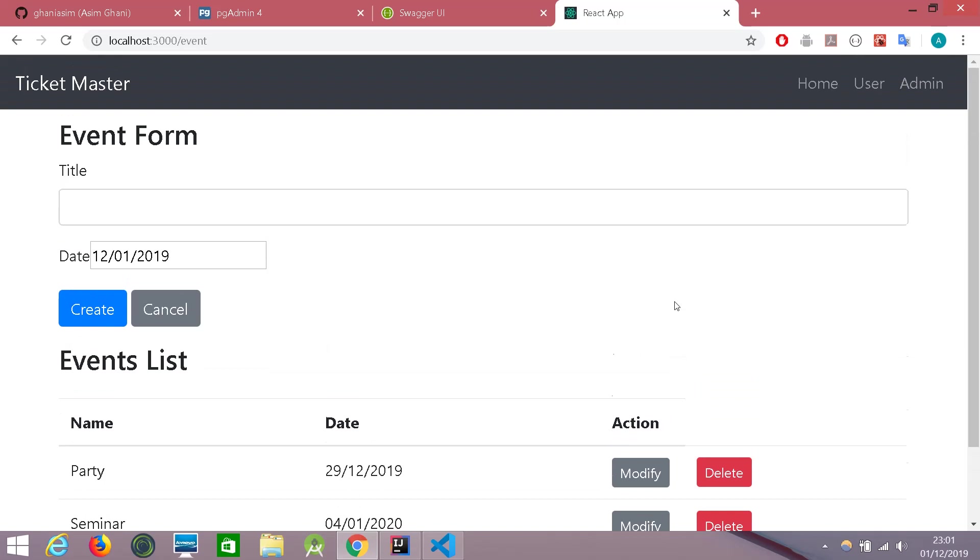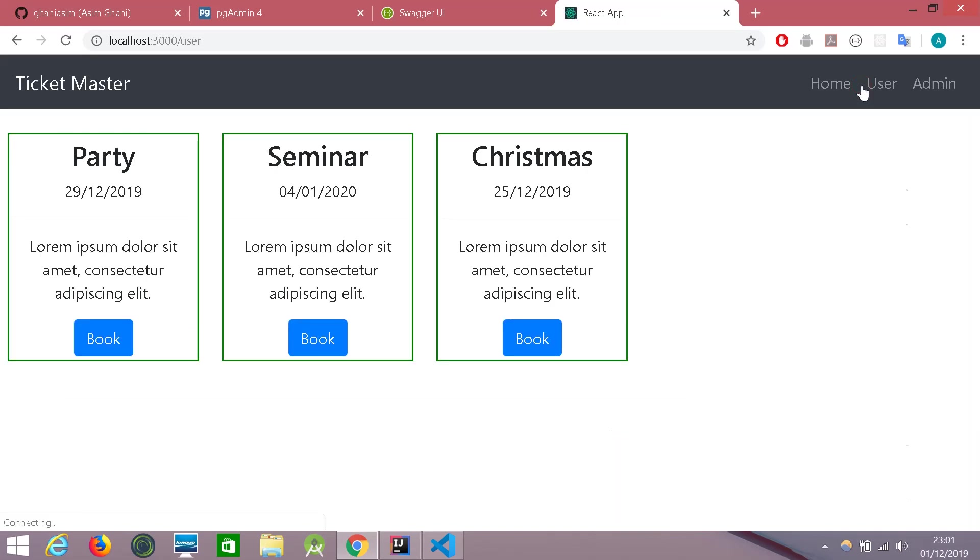So let's go back as a user and see if you can see. Yeah, there you go. When we first started, we only saw two events. Now the Christmas has been added successfully.